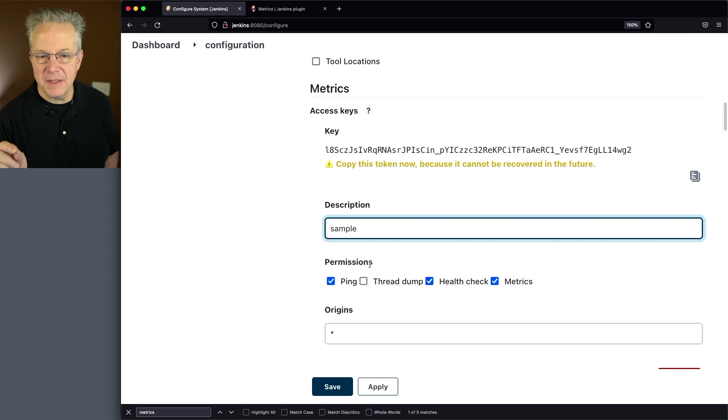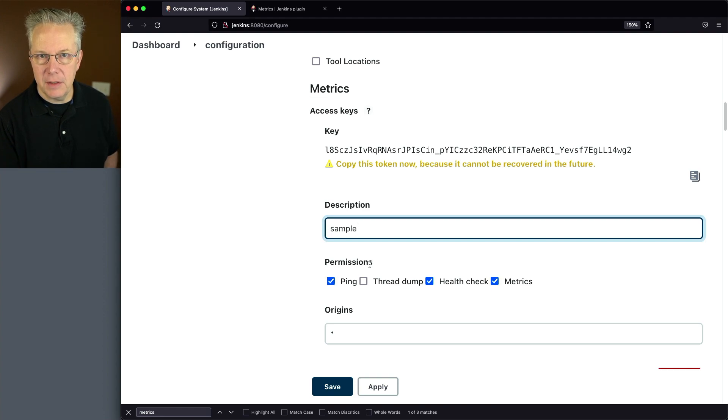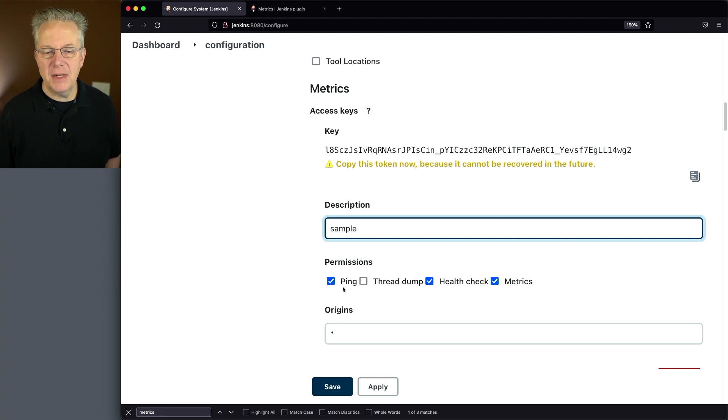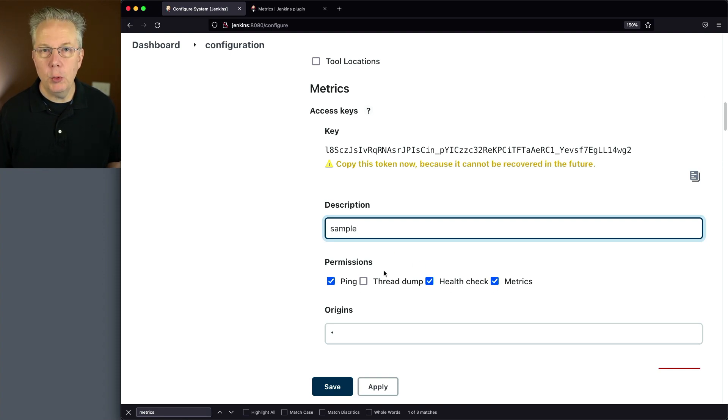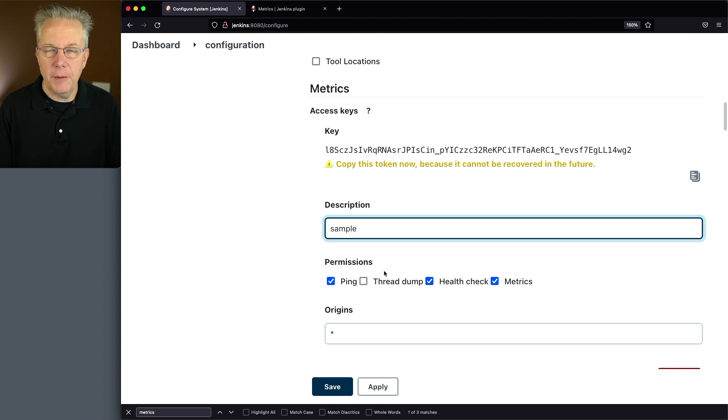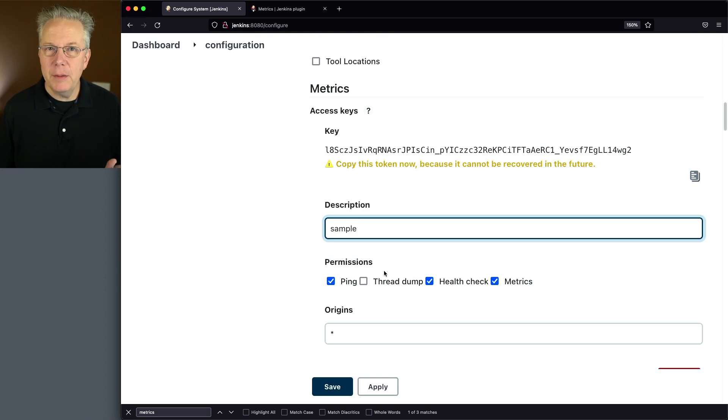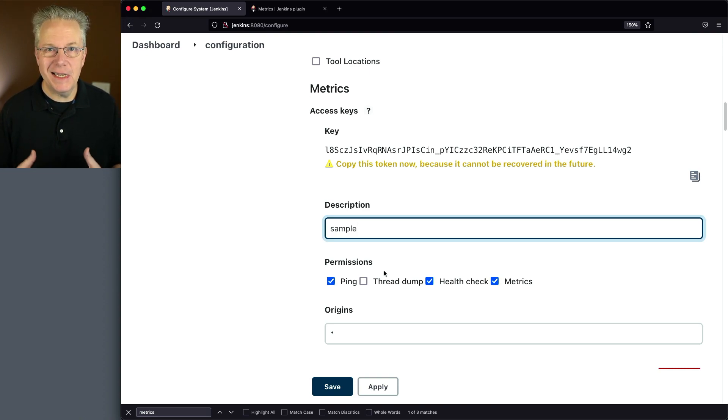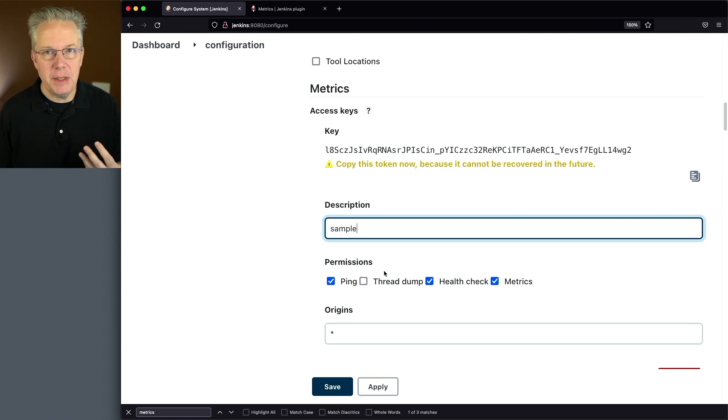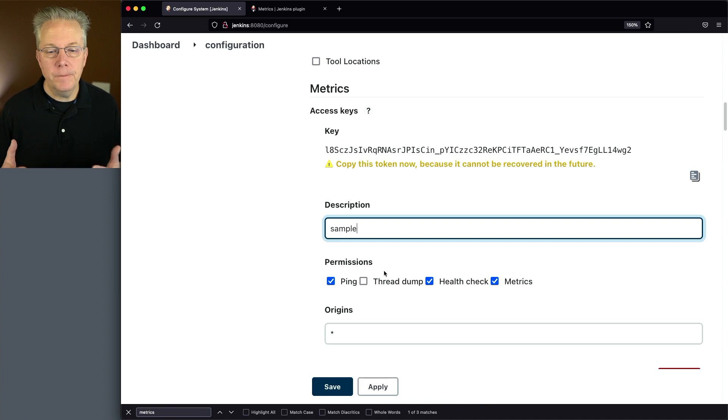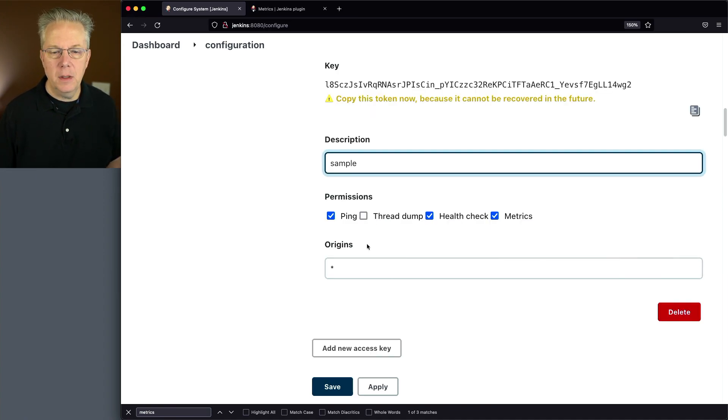Now this access key, the way it's currently configured, would have access to do ping, health check, and metrics, but have no access to thread dump. Which if you think about it, when we were looking at the thread dump, that wasn't really machine readable. That was just a text thread dump from the JVM. So it's not really useful from a machine perspective. So leaving that unchecked, probably a good idea.